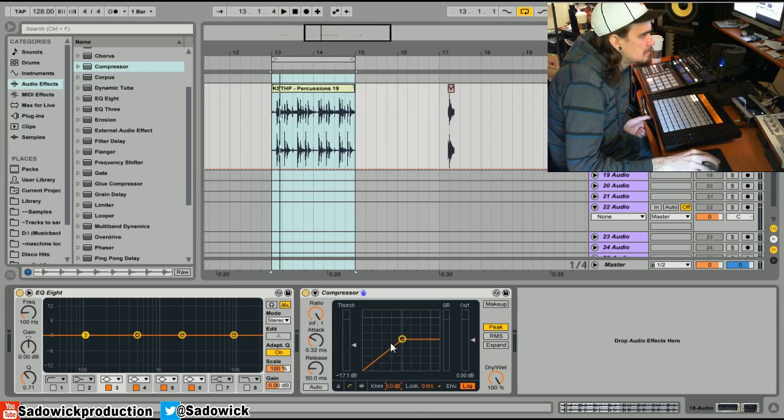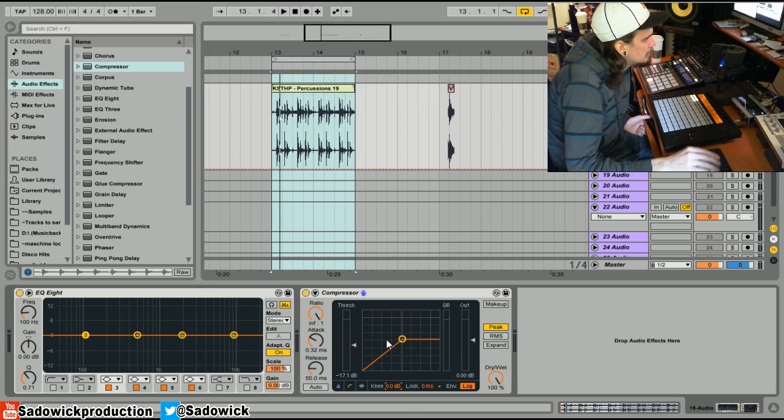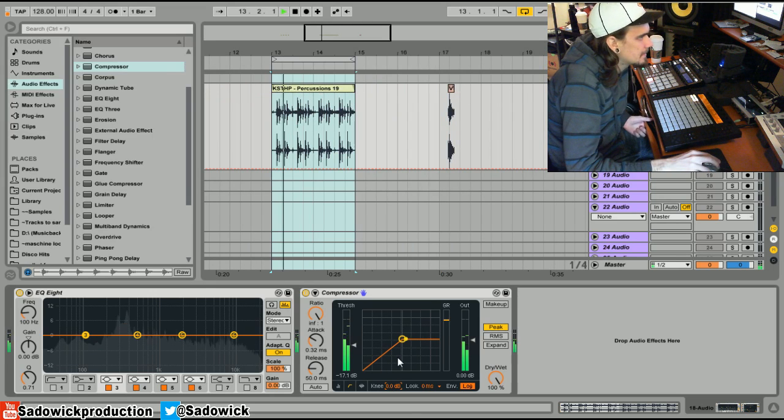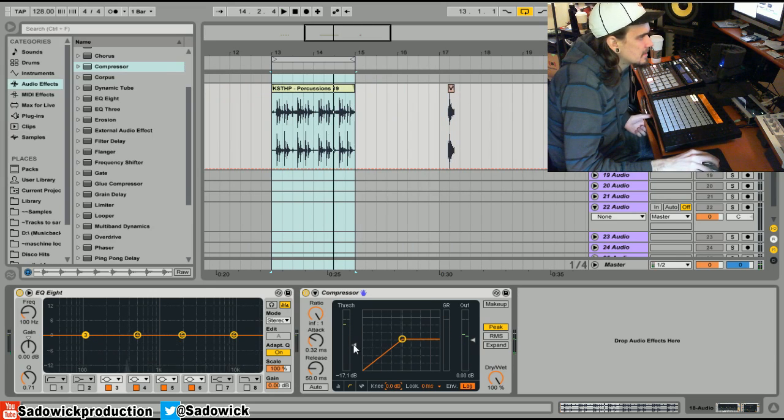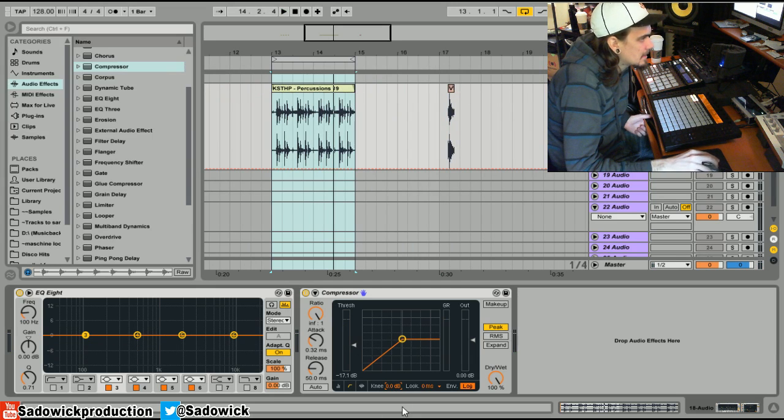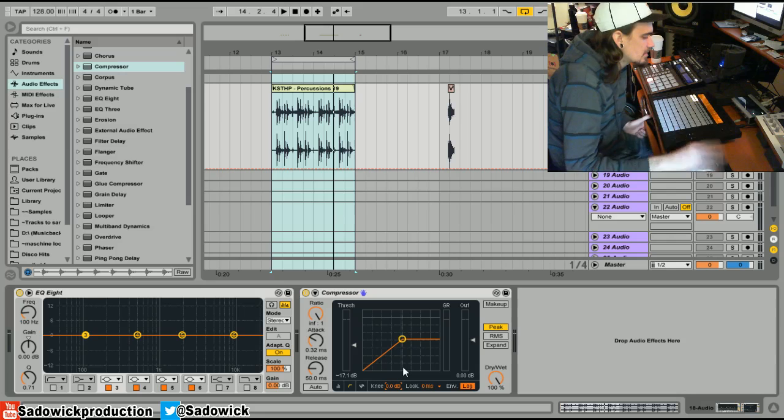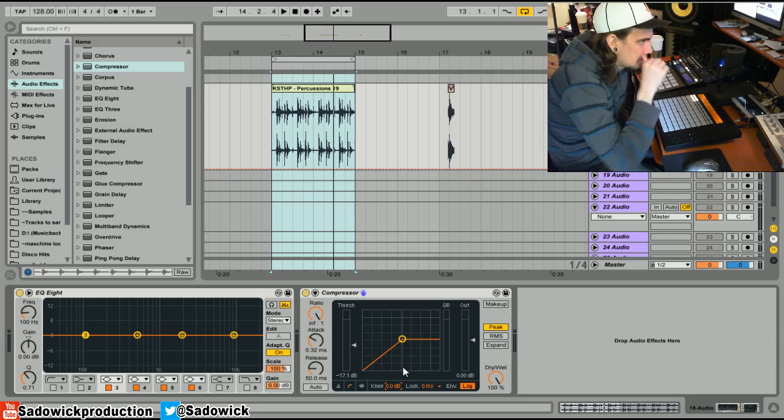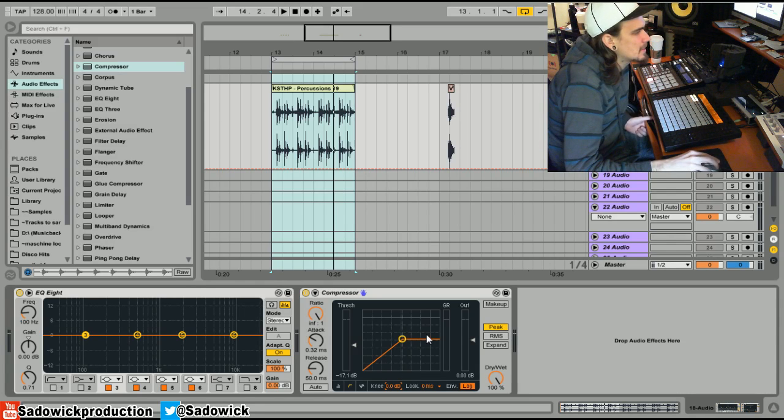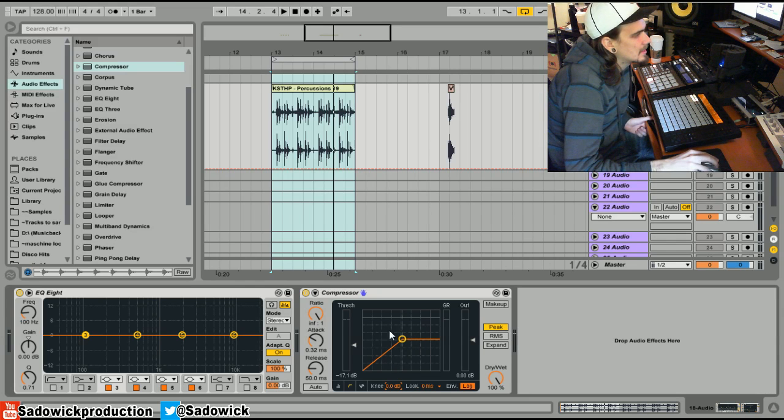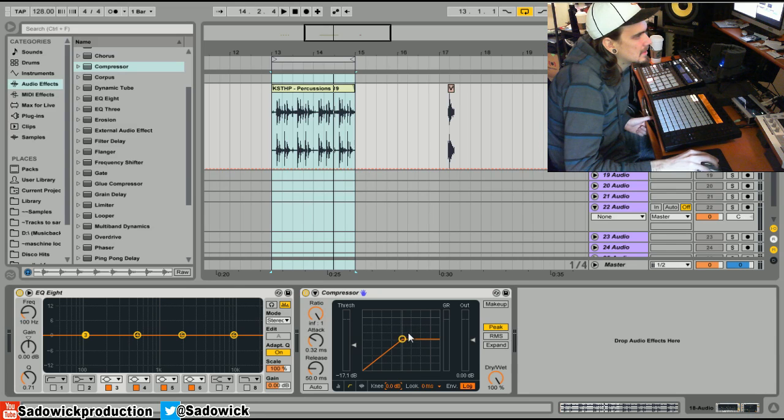A little before it goes to the threshold. So this is compressing with a hard knee. You can see how that sounds. Just experiment. I won't get into it anymore because you don't really use it that much unless you're dealing with smoother material.